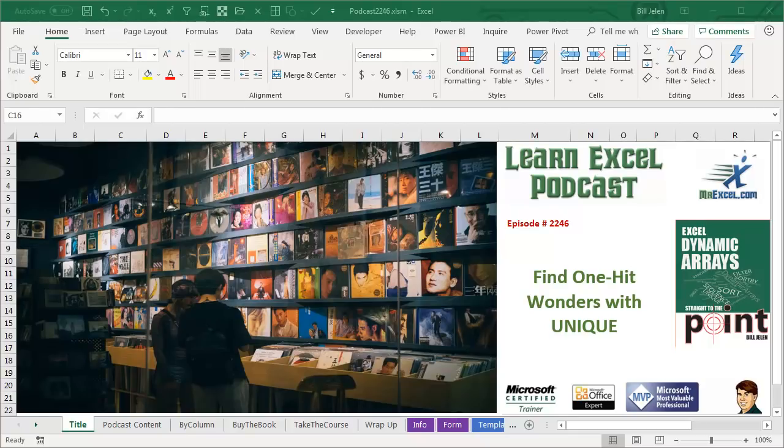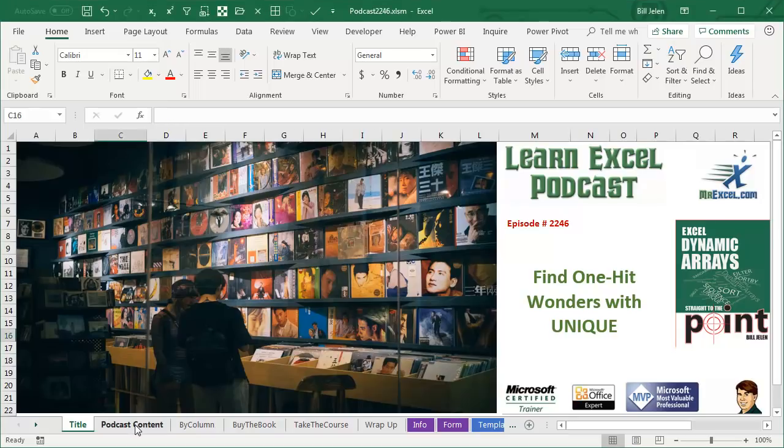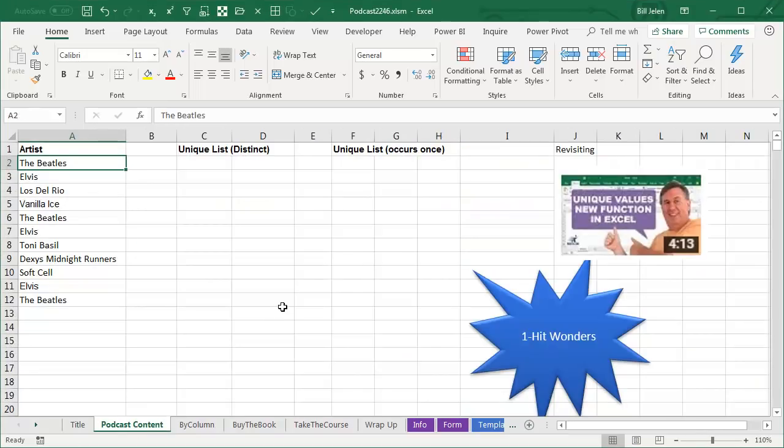Learn Excel from MrExcel Podcast, Episode 2246, Find One-Hit Wonders with Unique. Hey, welcome back to the MrExcel netcast. I'm Bill Jelen, and I want to clarify something I said last week in this episode, Unique Values, New Function in Excel.